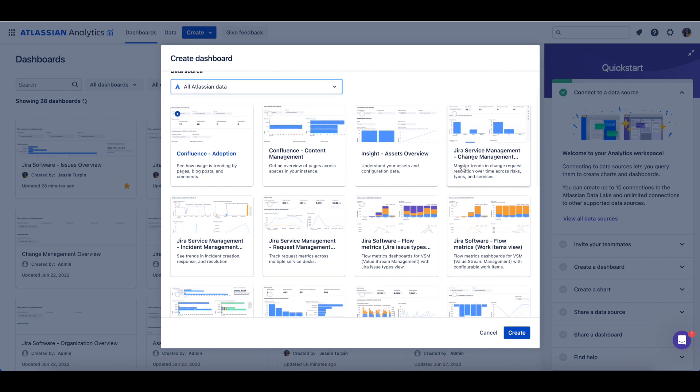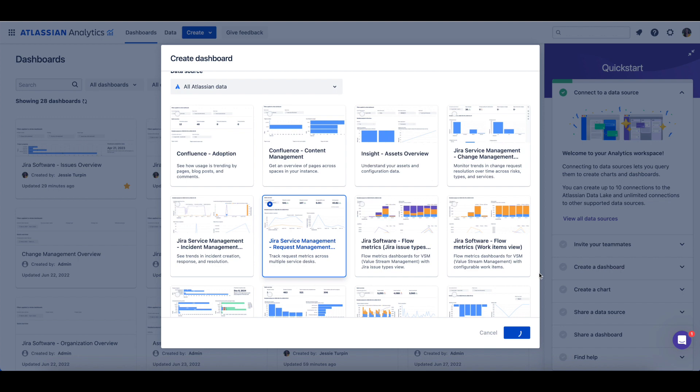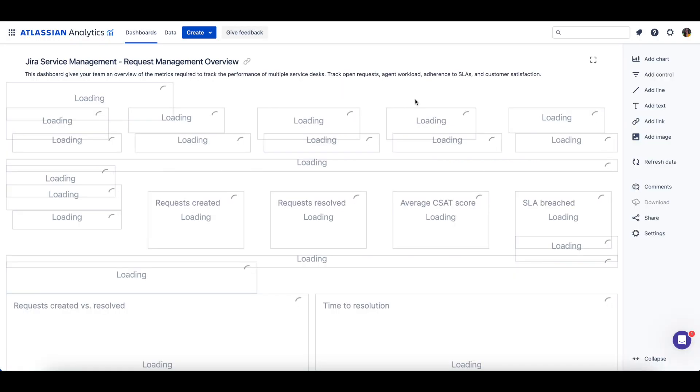Let's select the Jira Service Management Request Management Overview template, which gives an overview of the metrics required to track the performance of multiple service desks.